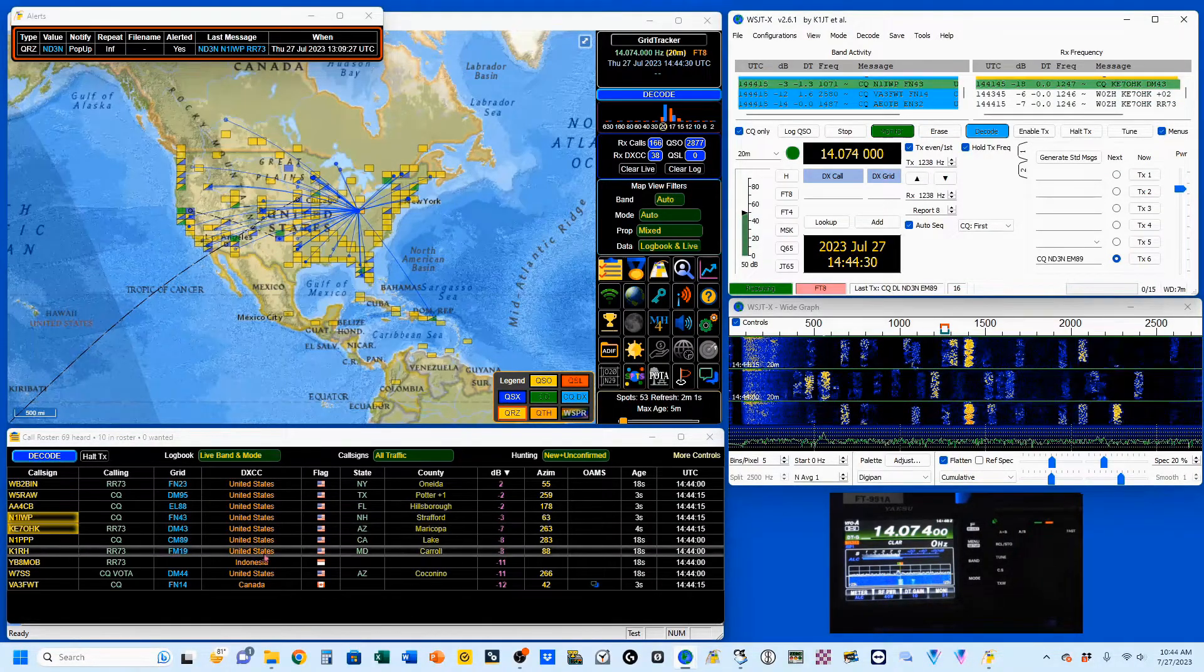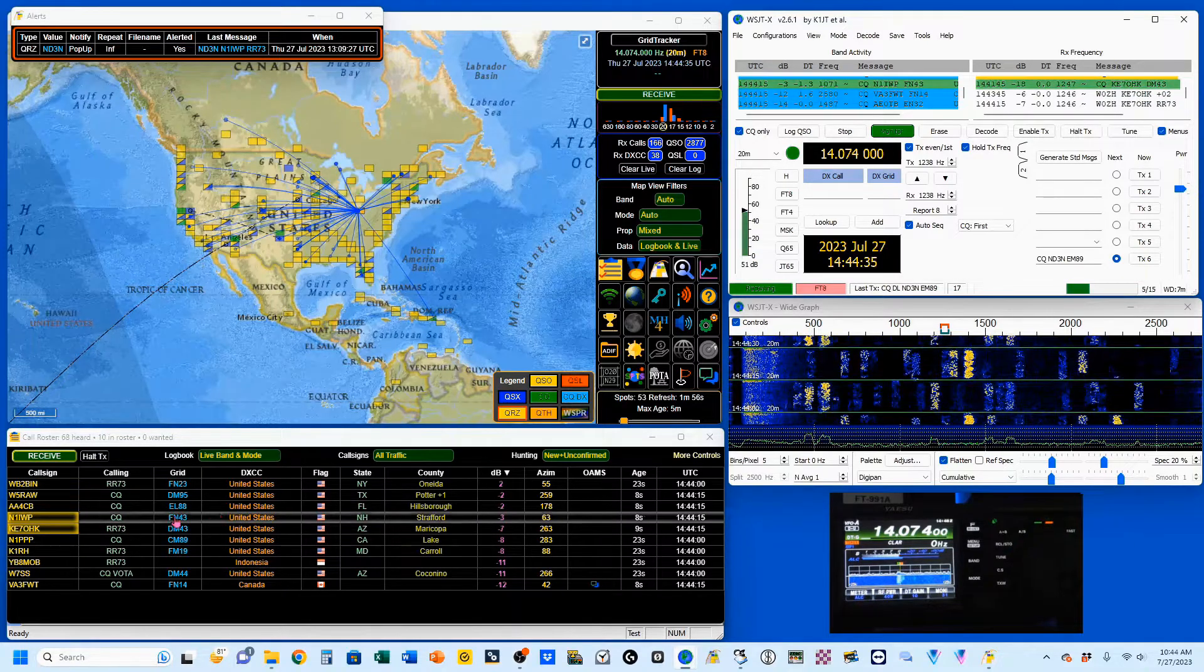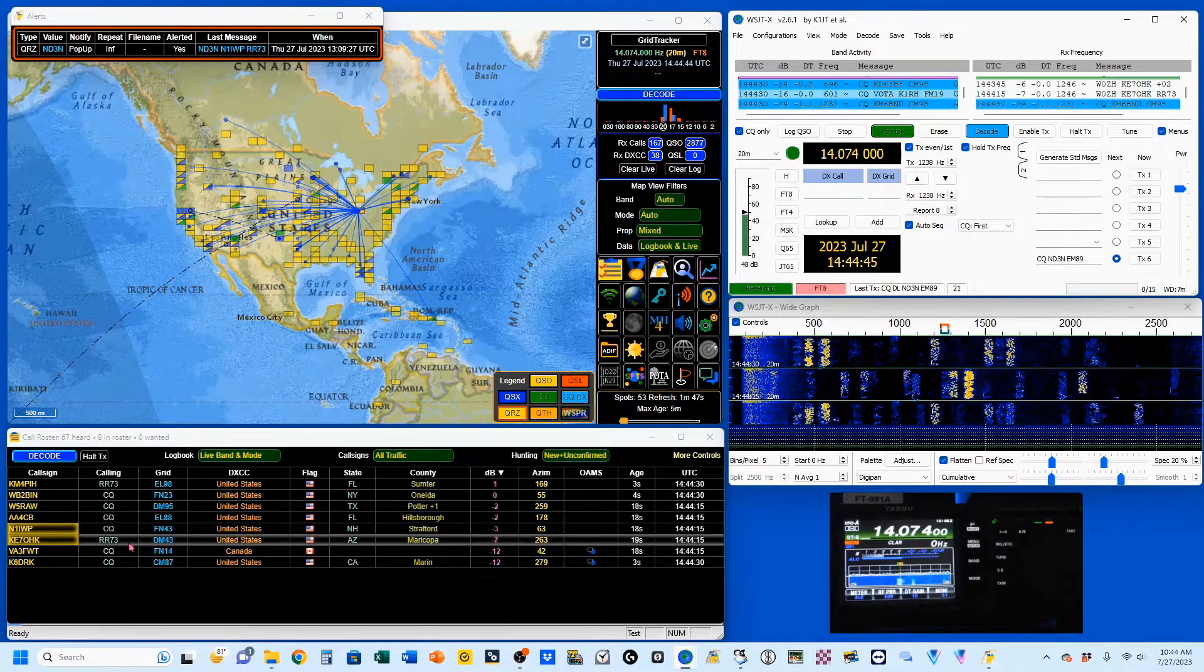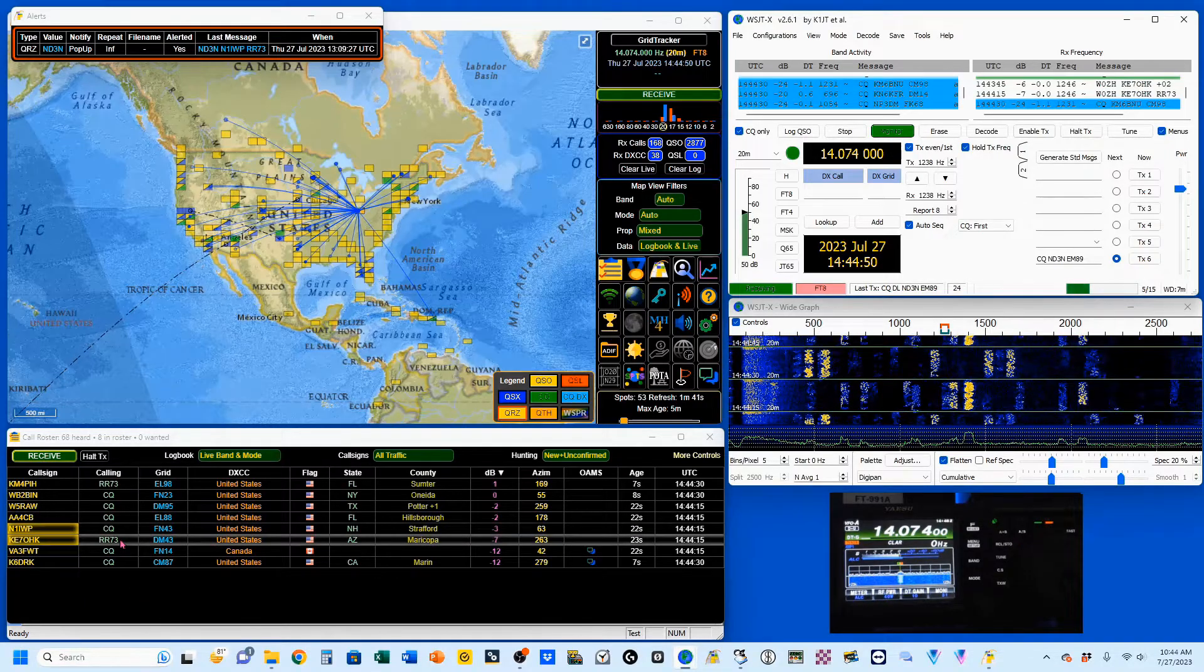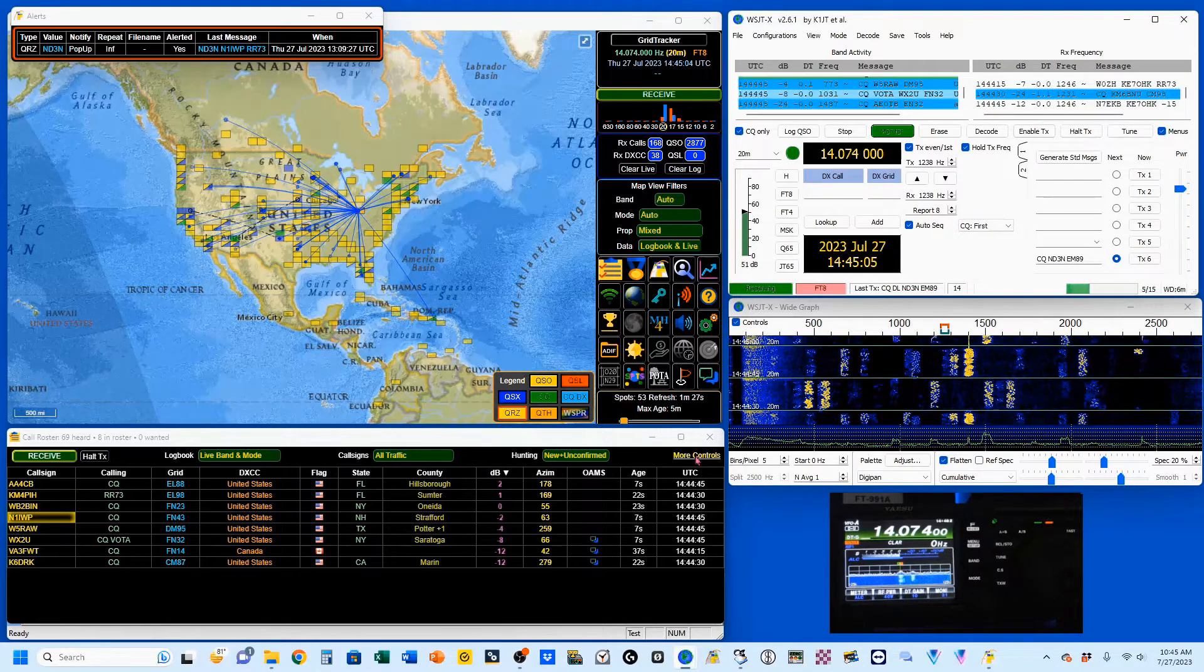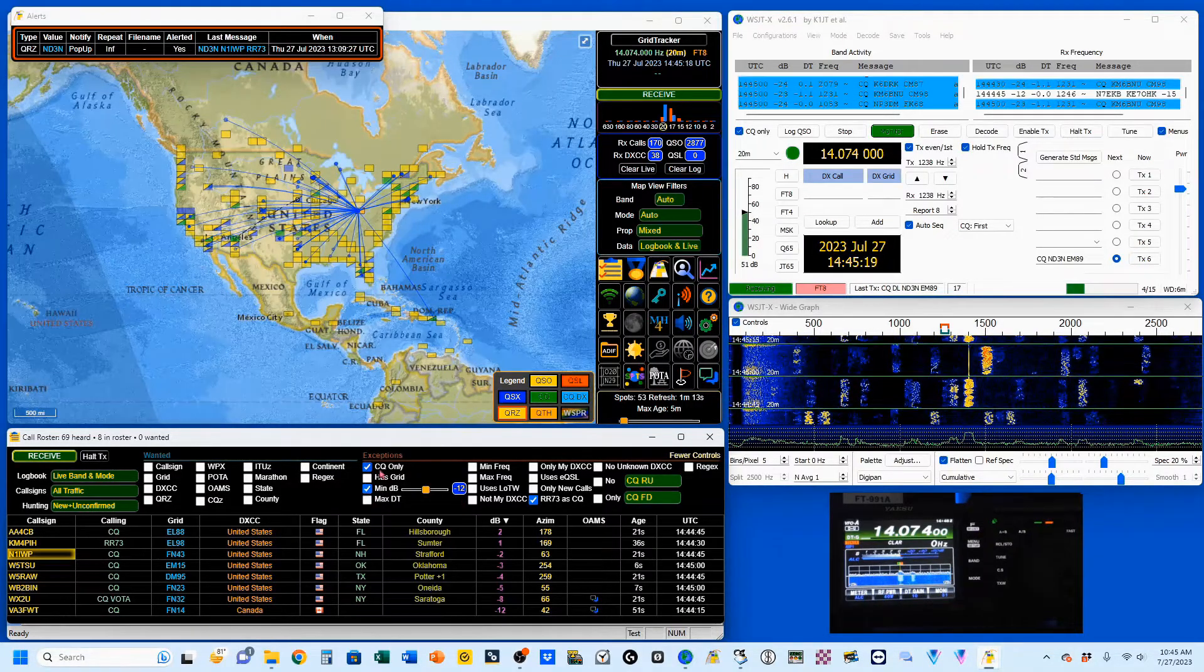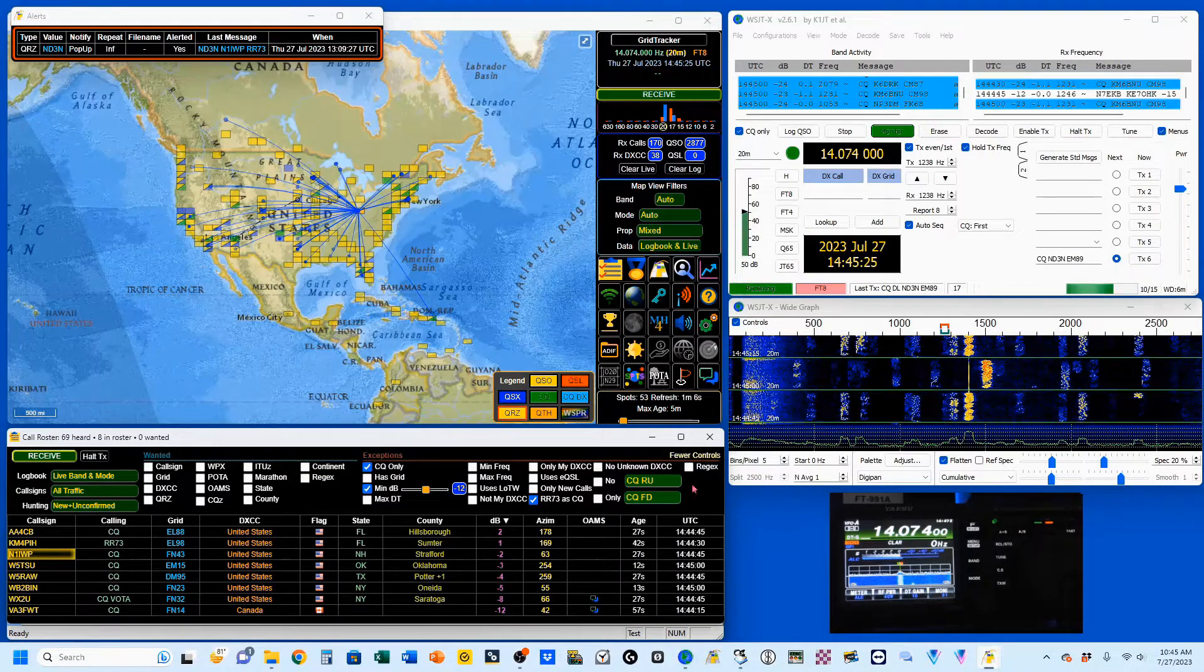Moving down, this section is called the call roster. Now I've got it filtered to show only CQ messages, and you can also select RR73 to toggle. So when somebody's sending an RR73, which is the last thing you'll send, or a CQ, then it'll pop up here. You've got more controls. So you can see here I've got my min dB set to minus 12. Here I've selected CQ only, and this is where I selected RR73.